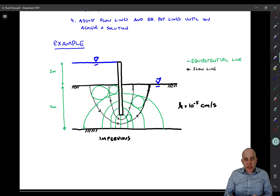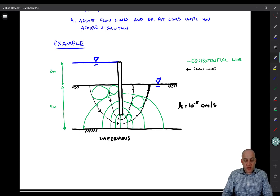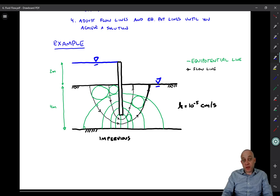In the previous video I sketched this flow net and showed how to get the flow net as a solution to the two-dimensional Laplace equation. What we're going to do in this video is now use the flow net to compute flow rate, total head throughout the system, and so forth — because that's really the purpose of sketching a flow net in the first place.